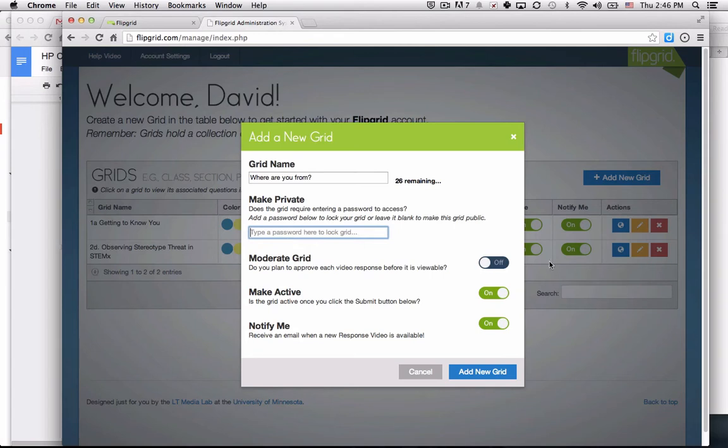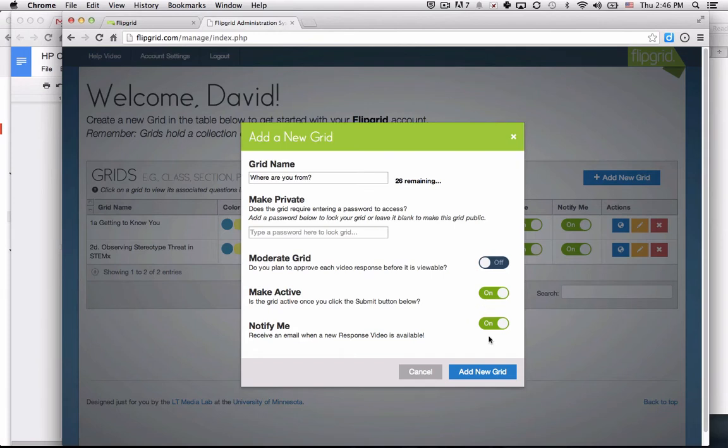I can moderate the grid, meaning I'd have to approve each video response before it's active. I can make it active as soon as it's submitted, and if I want to get real-time emails about who's participated in the grid, I can do that as well.